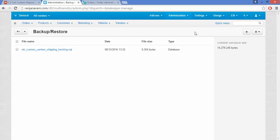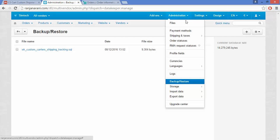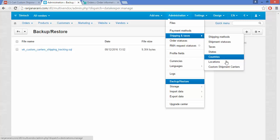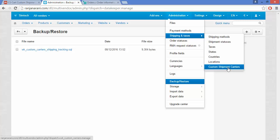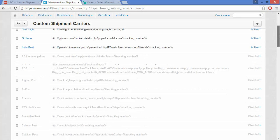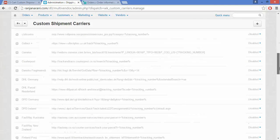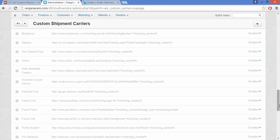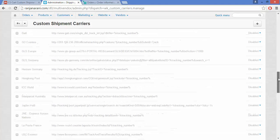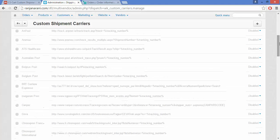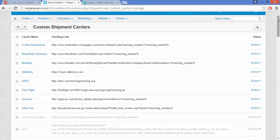Now go to the Administration section again and go to the Shipping and Taxes tab. Here you can view a new tab called Custom Shipment Carriers. Click on it. Here you will be able to view all 75 built-in carriers which the add-on supports. You can activate or disable the required carrier as per your requirement.